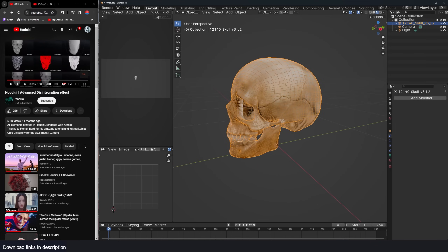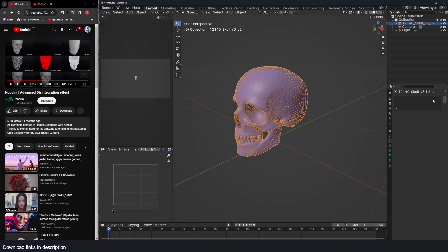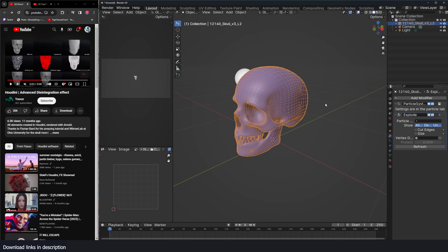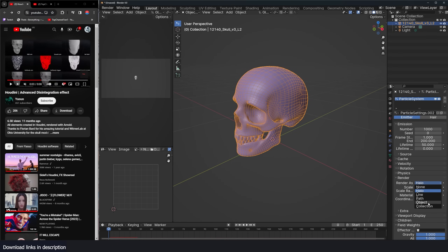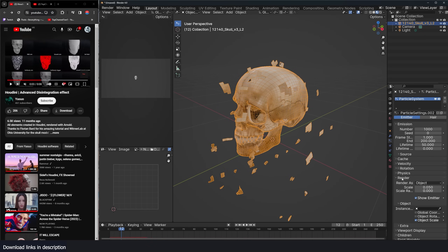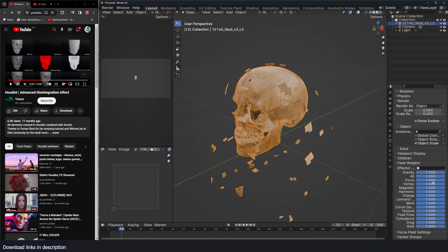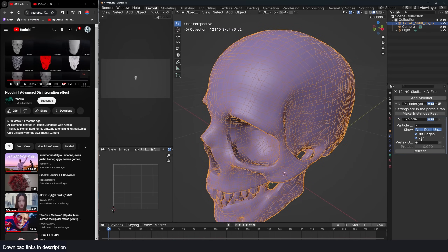Let's first set up a particle system to disintegrate this. Add a new particle system — if I hit play you can see the particles are just falling. If I use an Explode modifier I can see the meshes are turned into the particles. Go to the particle system, under Render change the render as to Object and leave the instance empty so that I only see the faces. Also go under Velocity, make sure this is set to zero, go under Field Weights and turn the gravity all the way down. Switch on Size and Cut Edges to add some random cuts.